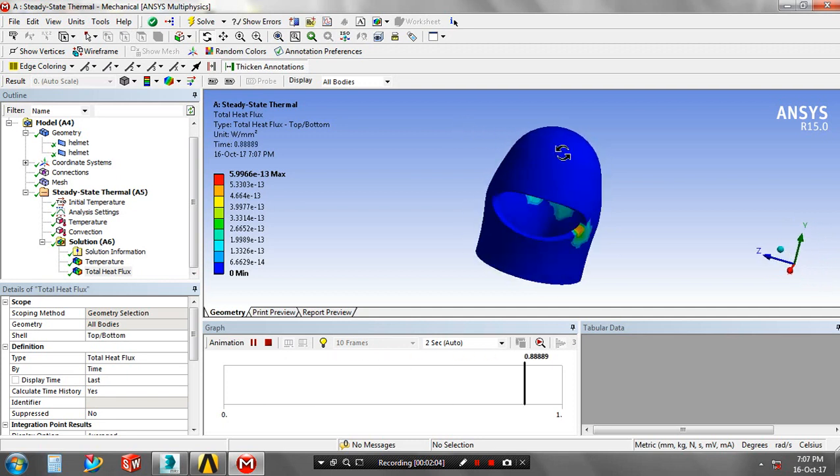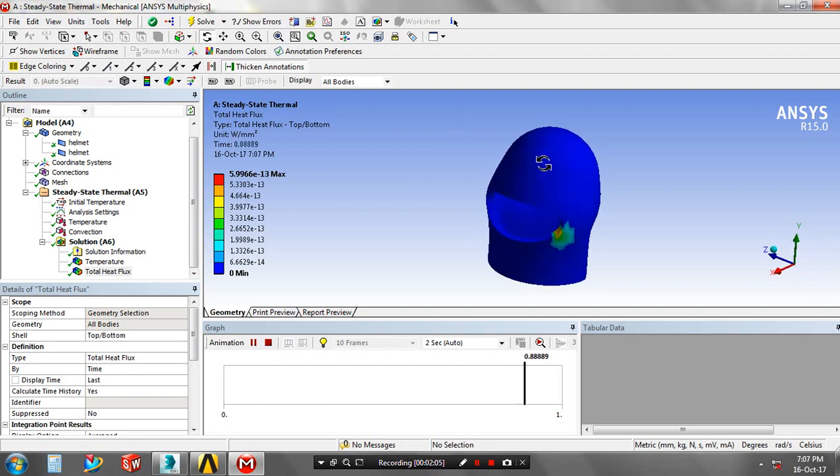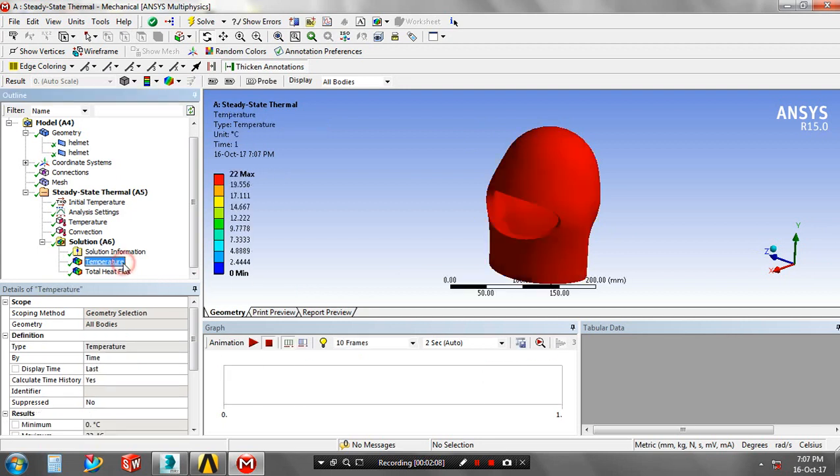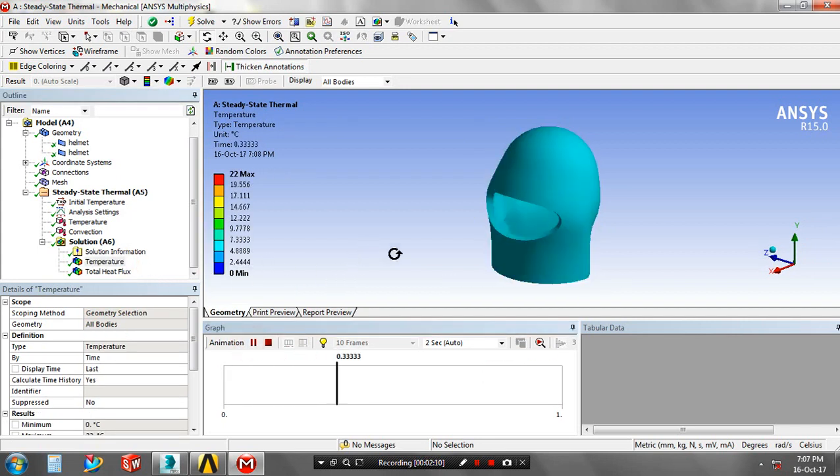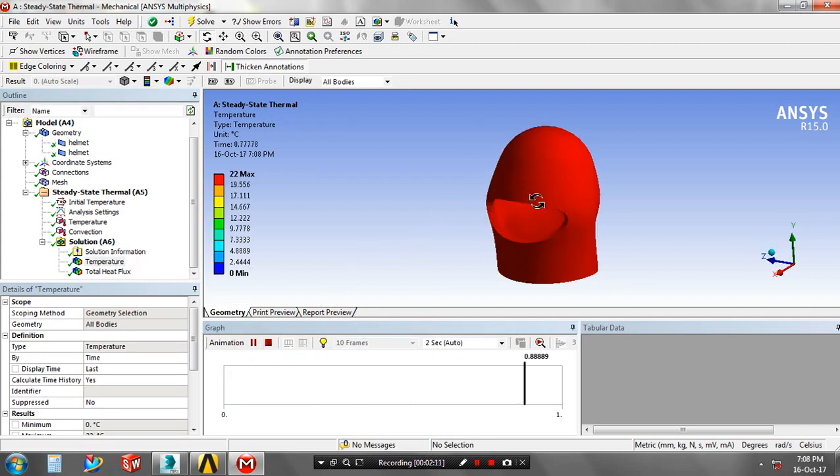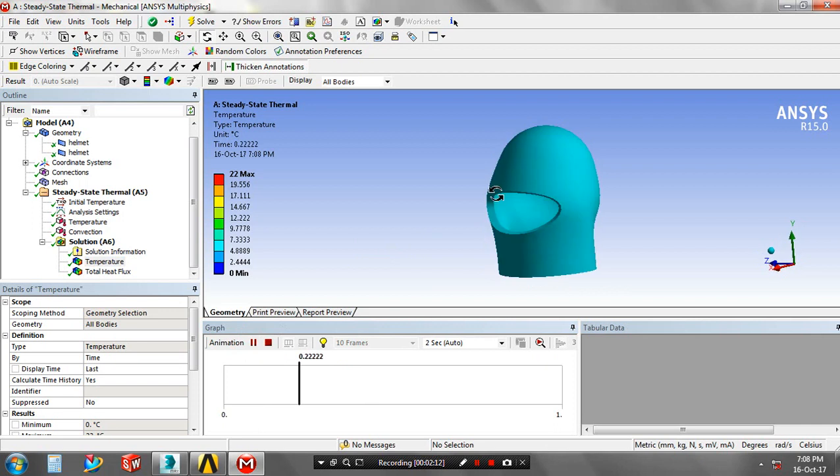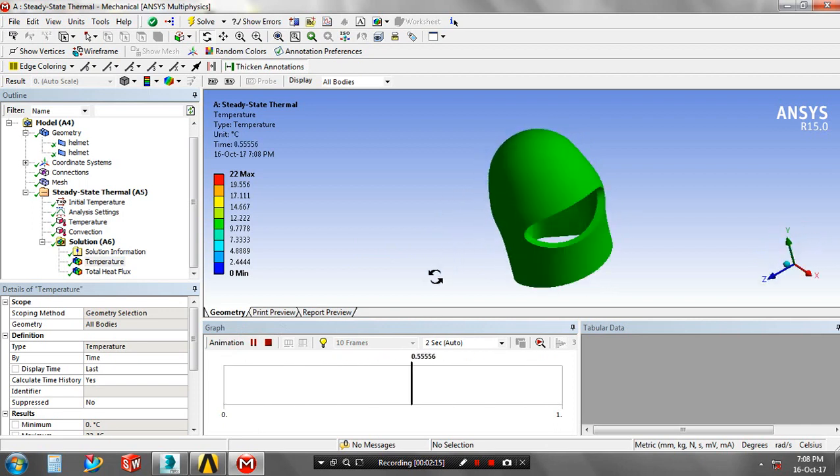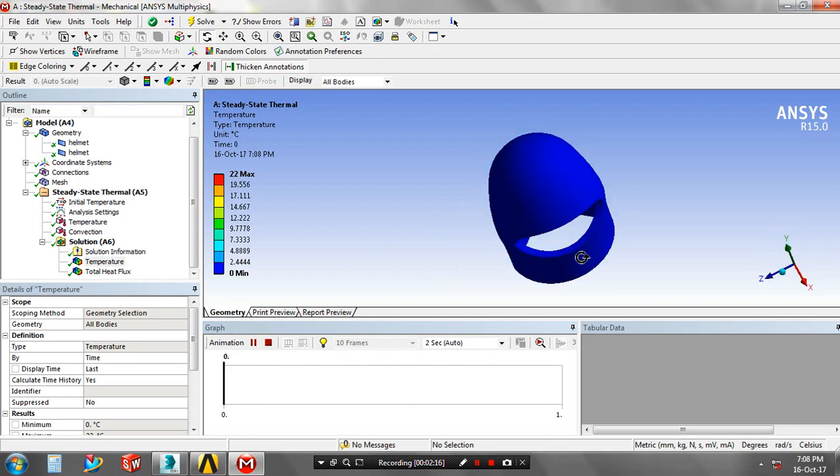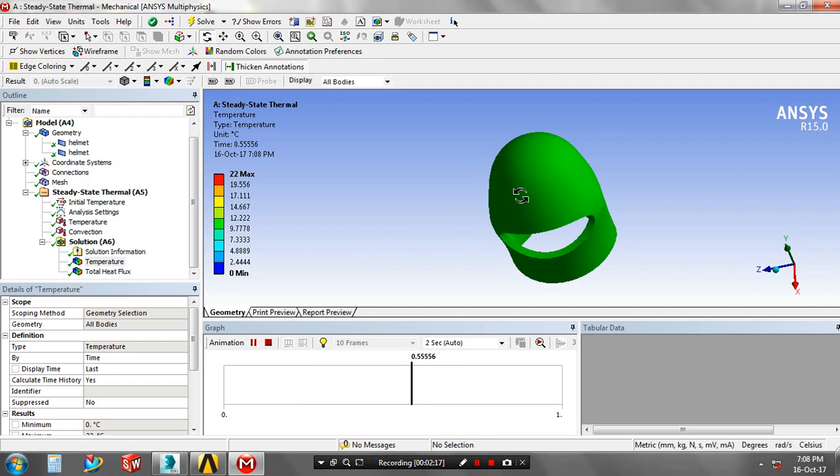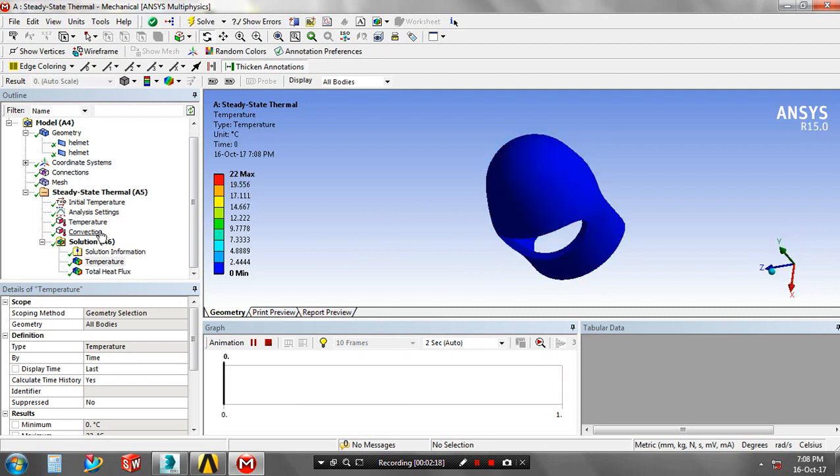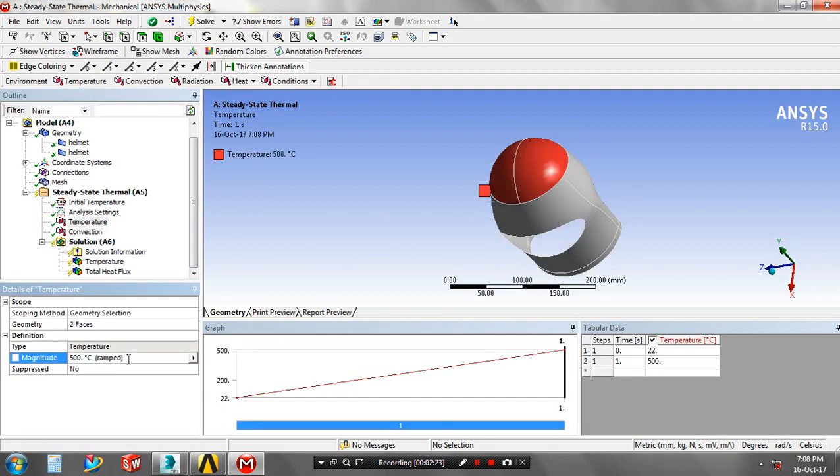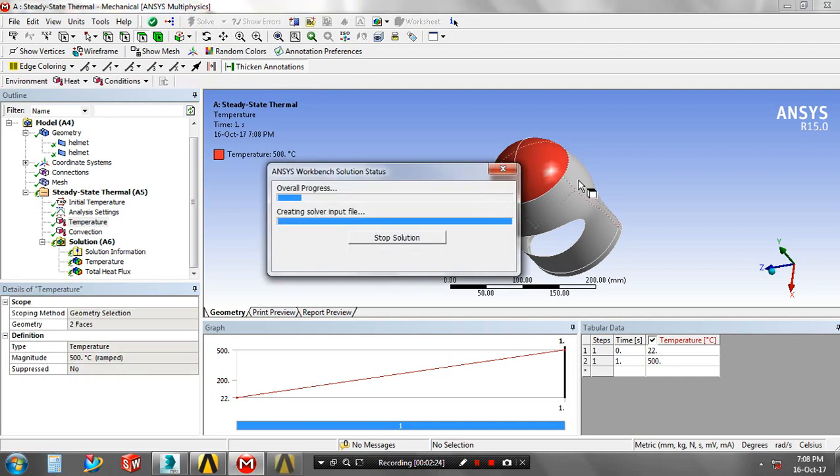The solution is not acceptable, just we have to go to analysis setting to make changes on magnitude of temperature. Select the temperature, give the magnitude value as 500 degree Celsius, then again solve the project.